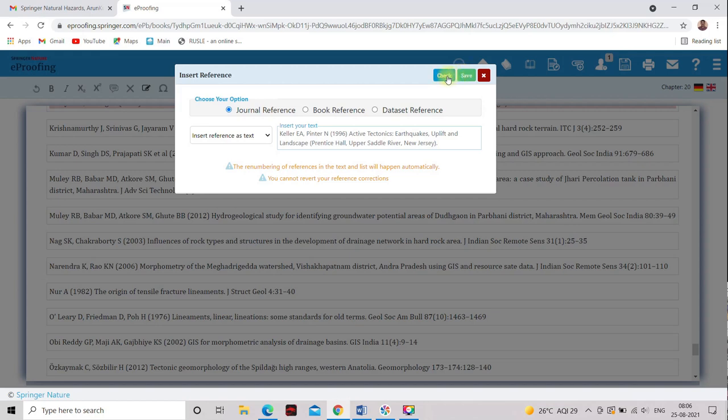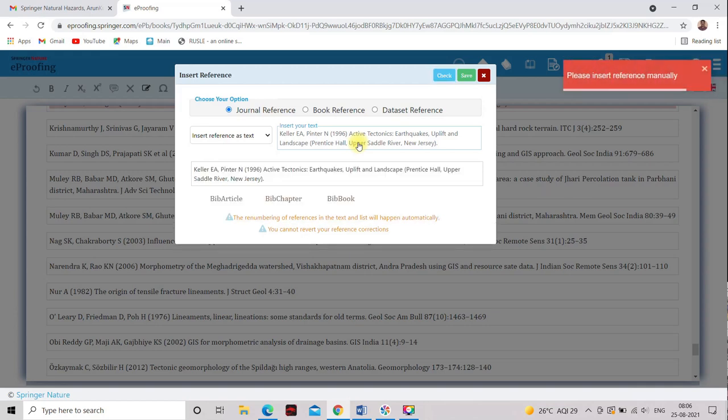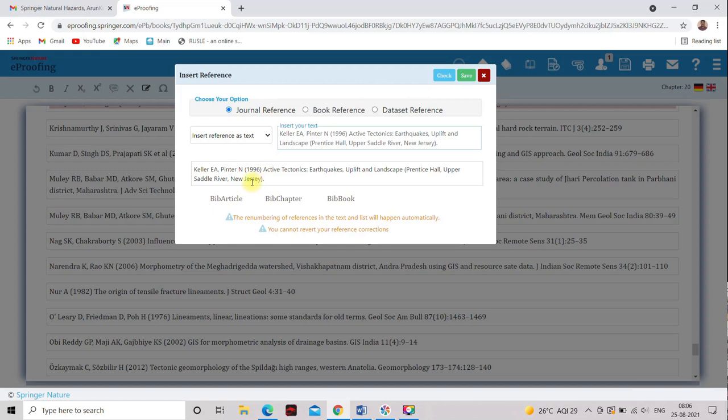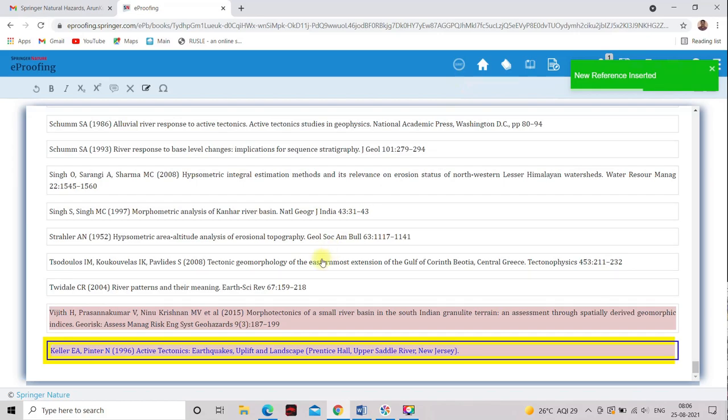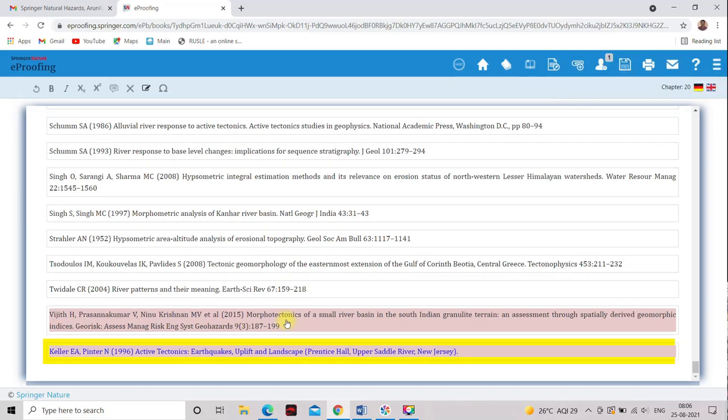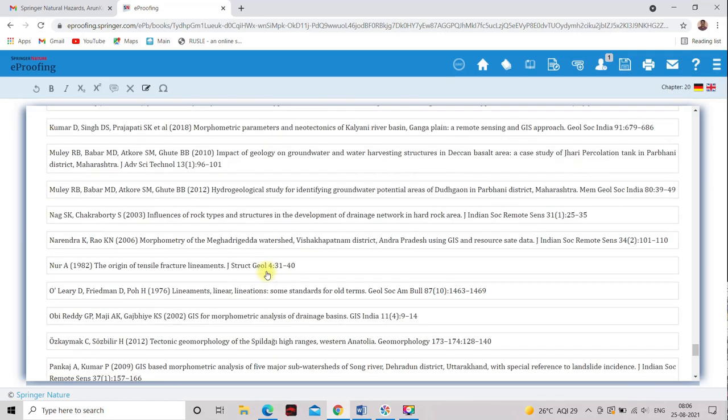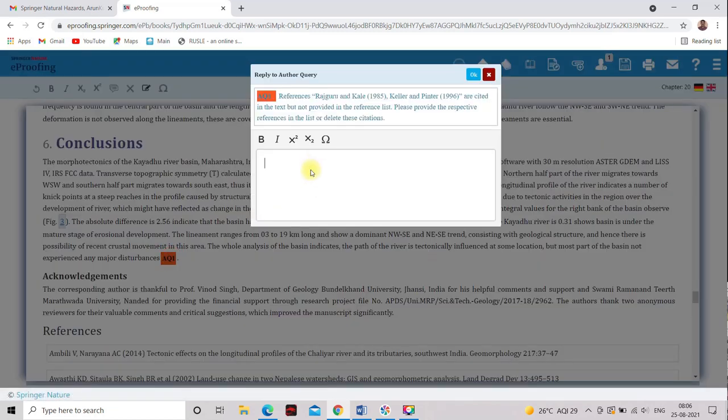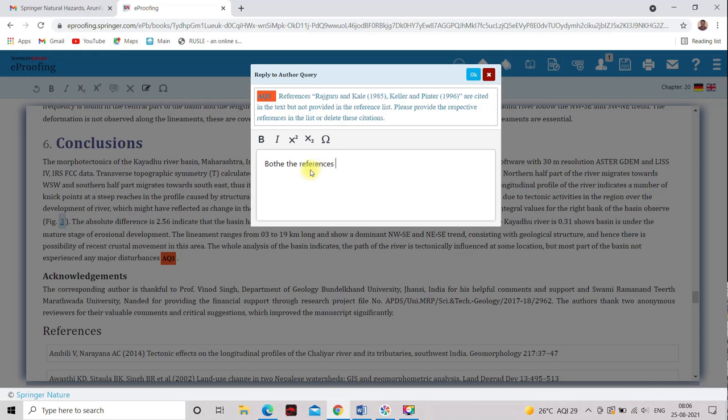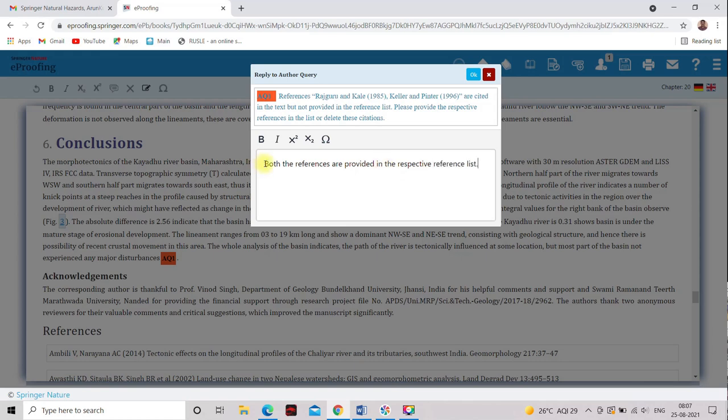Save. Okay, so now this is the option I have selected and reference is added in this book chapter. So I will show you. This is saved. Now here, both the references are provided in the respective reference list. It's corrected.